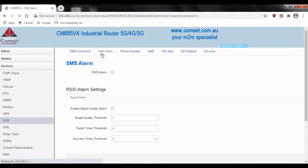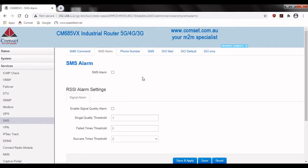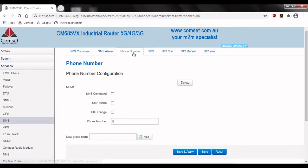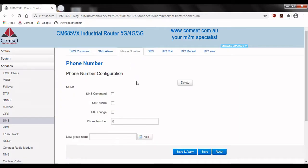Next we'll look at SMS alarm. Here you can configure the device to send an SMS when certain conditions are met such as the signal quality or a number of failures. We won't be using this in this video so we'll just go to the next tab along which is phone number.